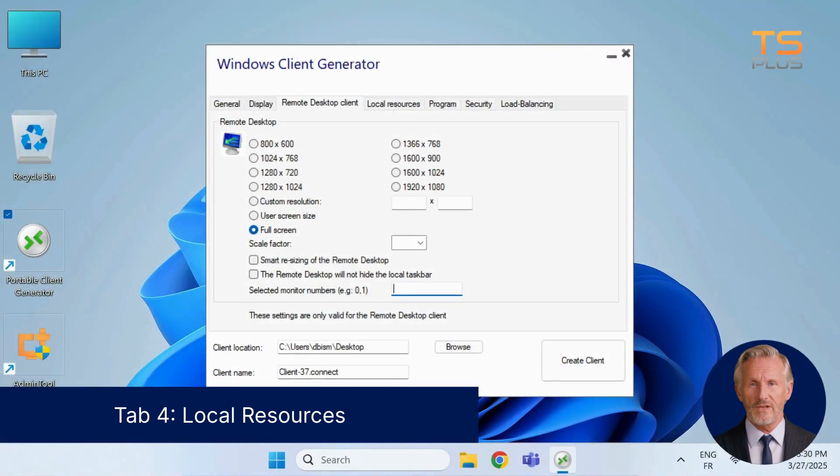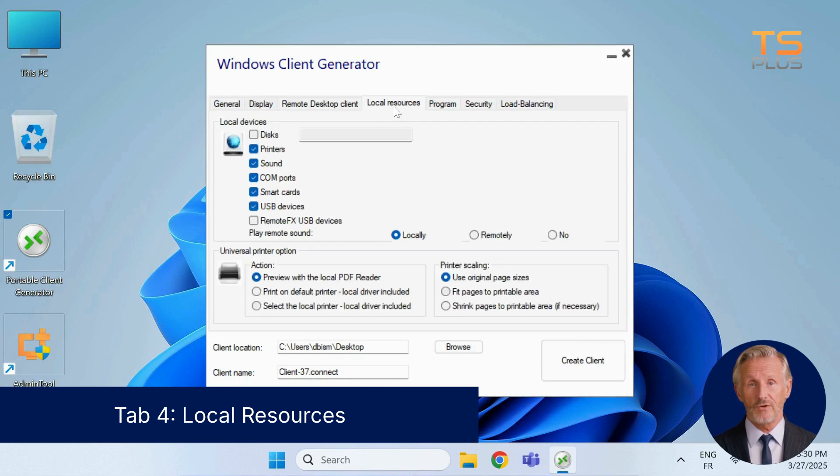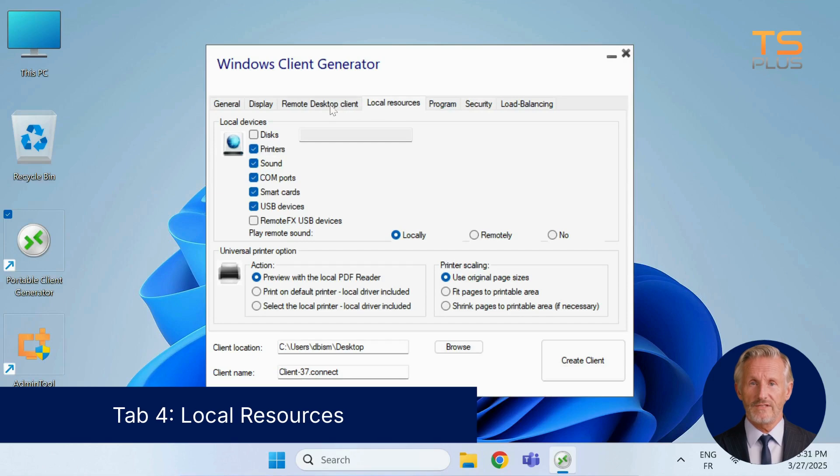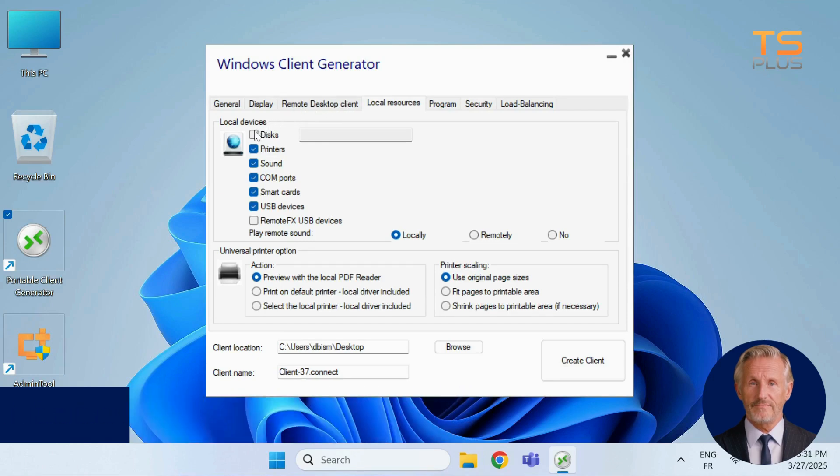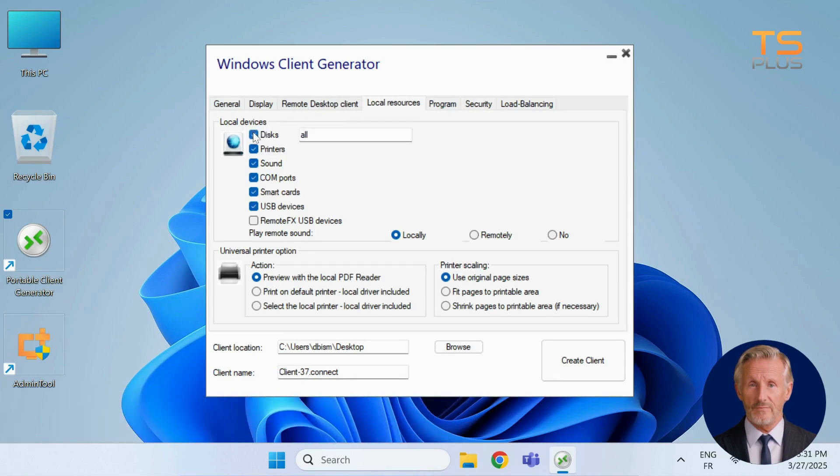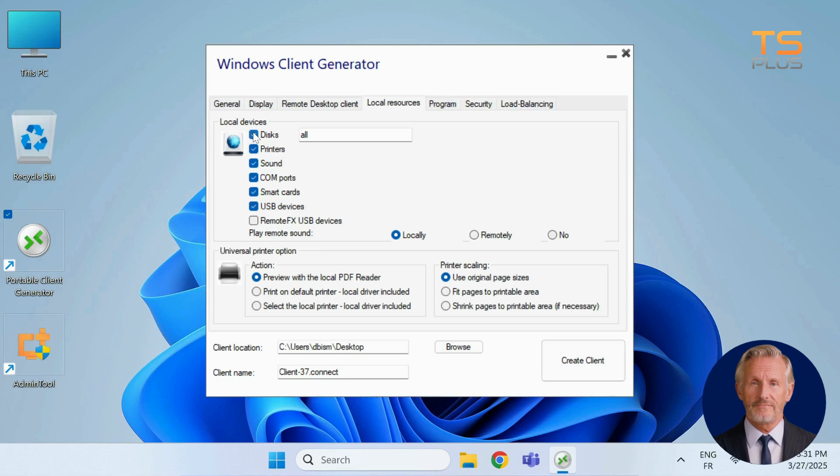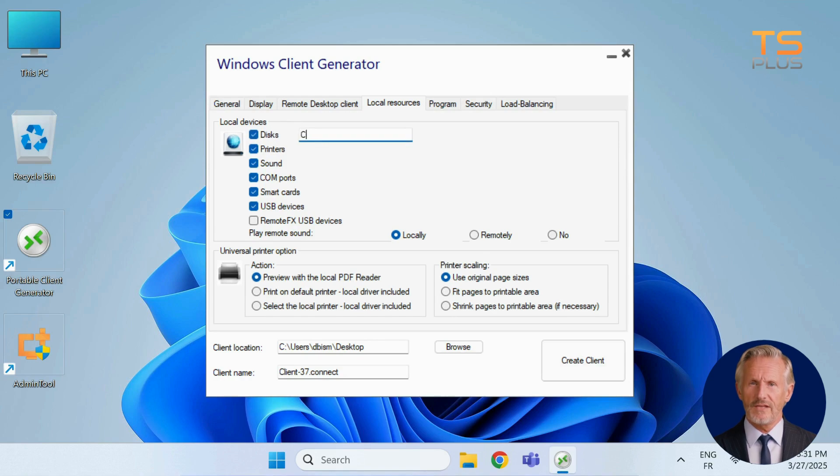In the local resources tab, you can decide which of the user's local devices should be accessible during the session. Let's begin with disks. If the checkbox is selected but the field is empty, all local drives will be redirected. If you want to limit access to specific drives, simply enter the letters of the drives you wish to allow.